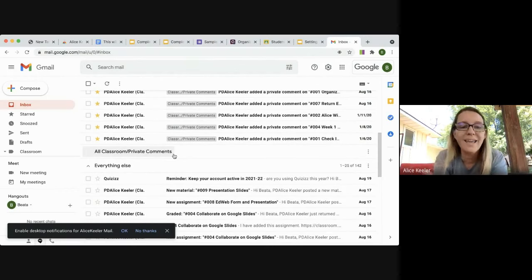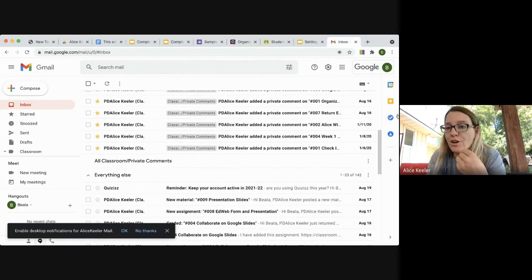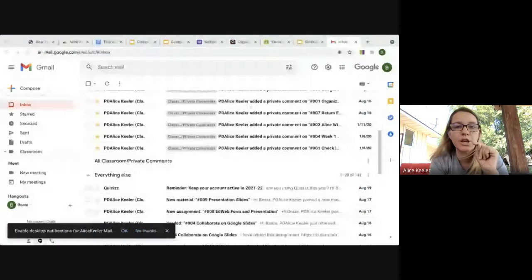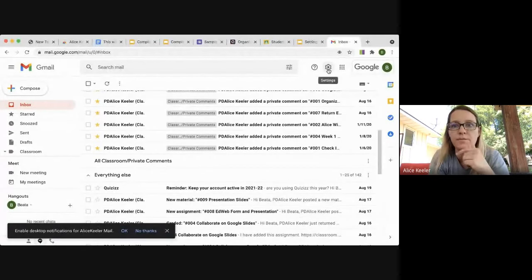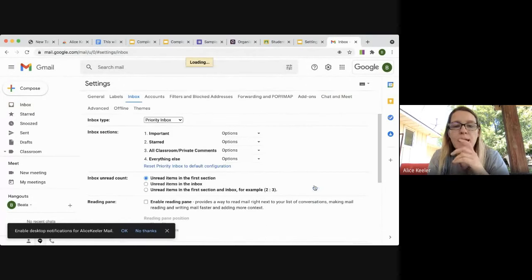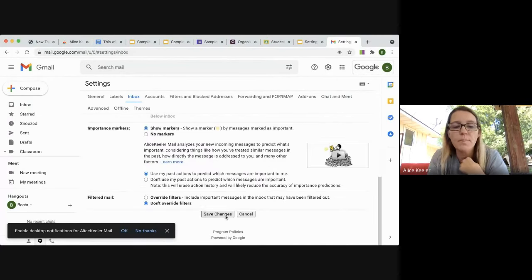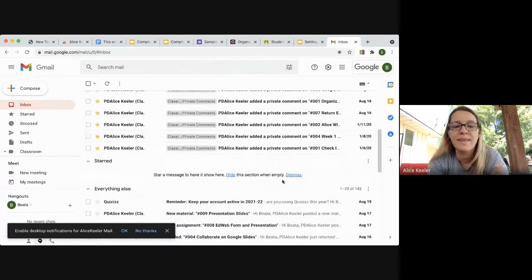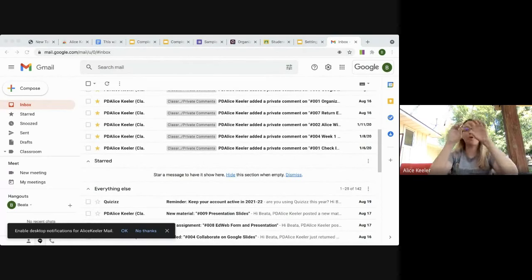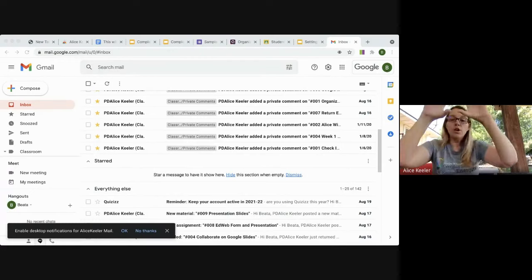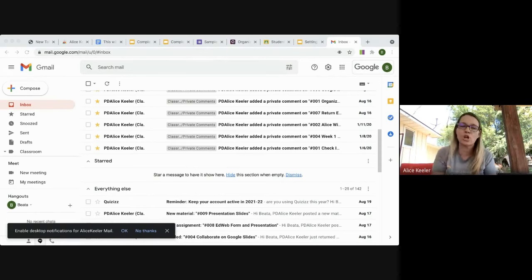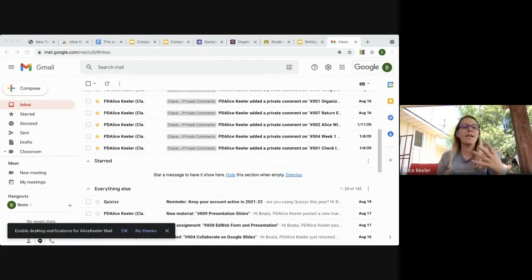The order of sections in Priority Inbox matters — it checks for the first criteria, then the second, then the third, then everything else. When I swapped the order of Starred and Private Comments, those emails moved to the higher priority section. Please make sure that you have an 'Everything Else' section. Those are the ways I filter and manage my Gmail using Priority Inbox.